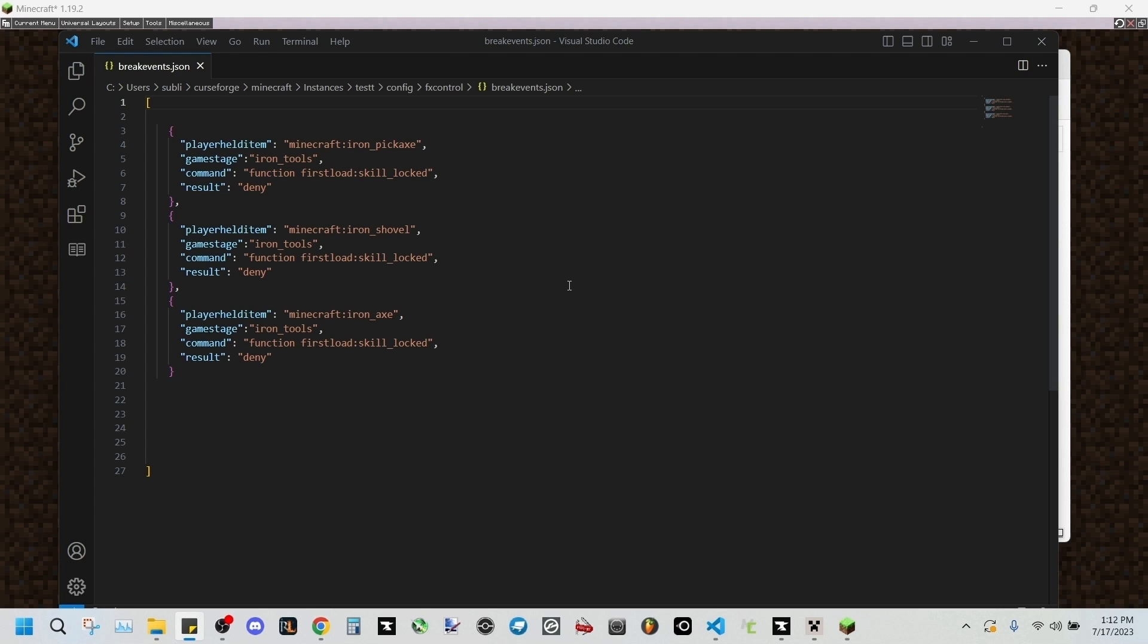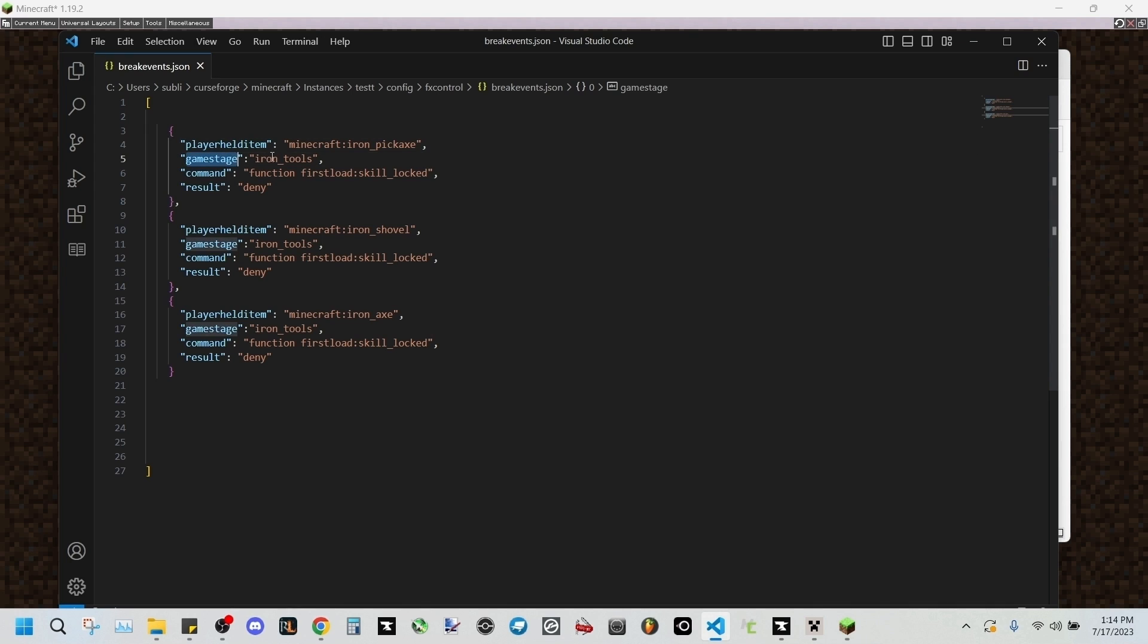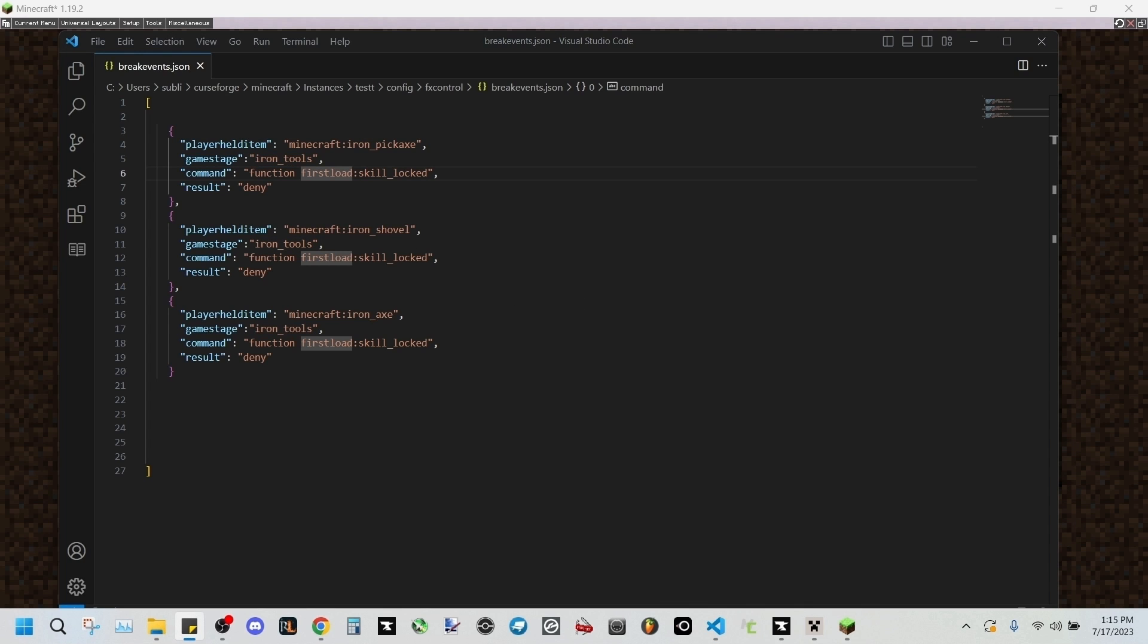So first we'll be looking at player held item. For this example, we're going to be barring iron pickaxes from being used to break blocks. To do this, we'll be adding a game stage called iron tools to this entry right here, and I'll have all these files in the description below for you.